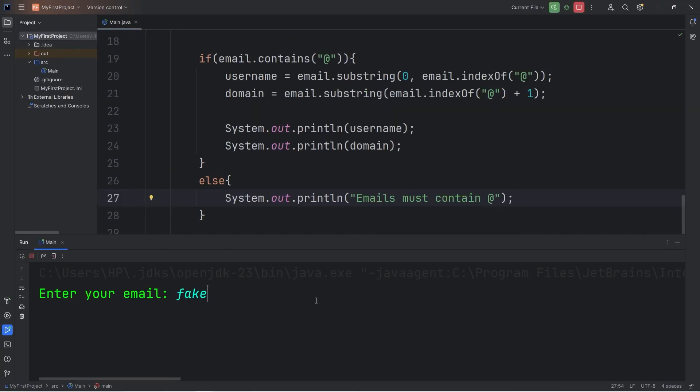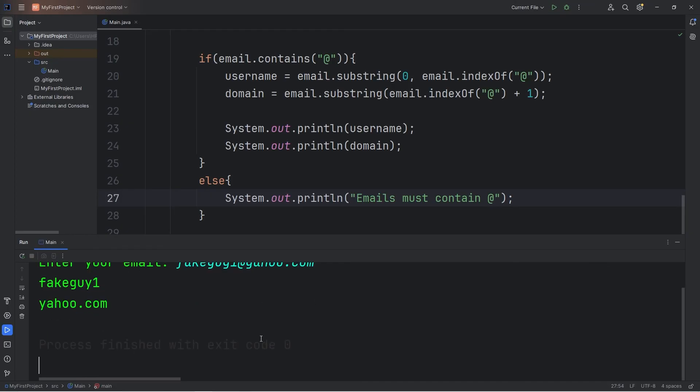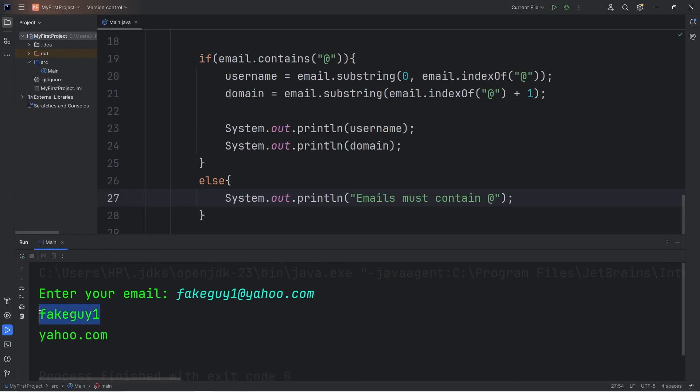Fake Guy One at. Maybe they're using yahoo. yahoo.com. So my username would be fakeguy1. The domain is yahoo.com.